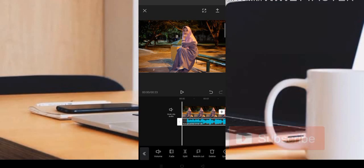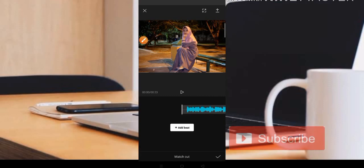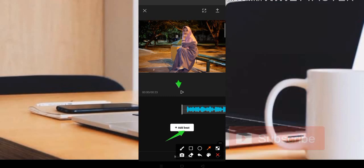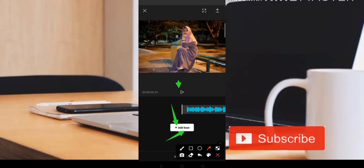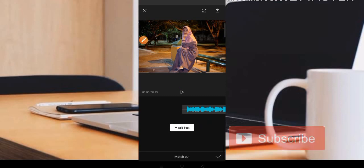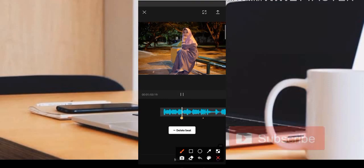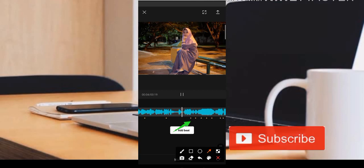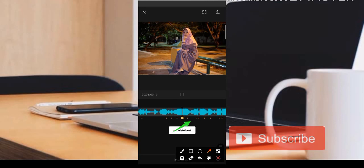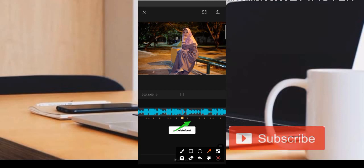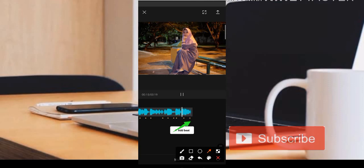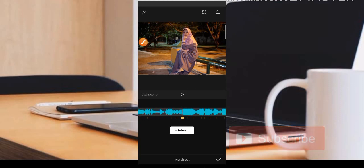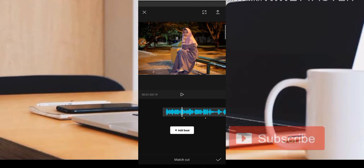Untuk menentukan jedok-jedoknya, di sini teman-teman bisa tentukan beat-nya terlebih dahulu. Caranya kita tekan bagian musiknya kemudian kita pilih bagian Maskat. Teman-teman bisa klik saja bagian Add Beat dan putar musiknya terlebih dahulu, kemudian tentukan beat-nya melalui menu Add Beat di bagian bawah.